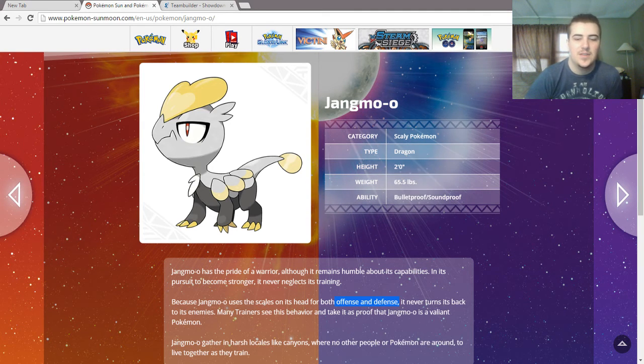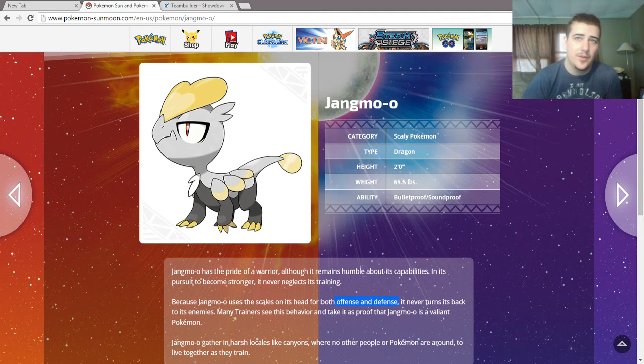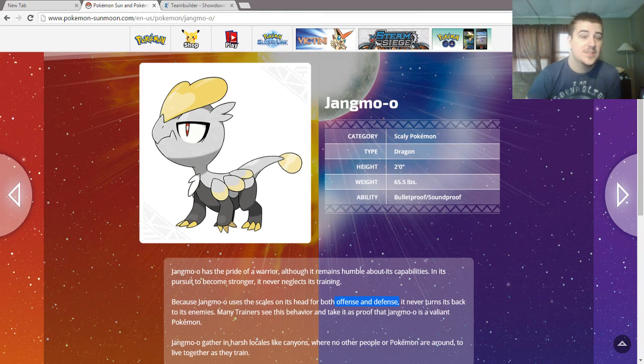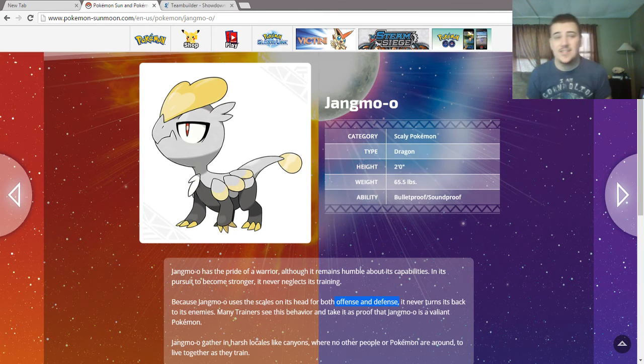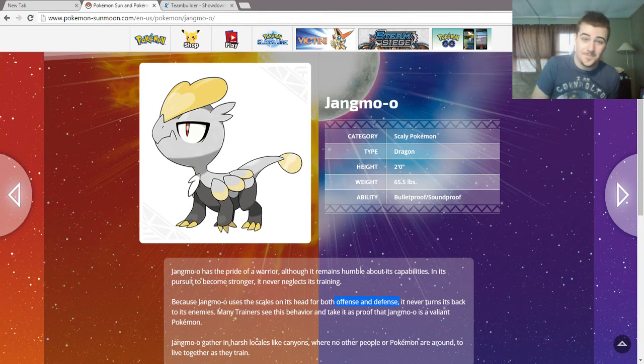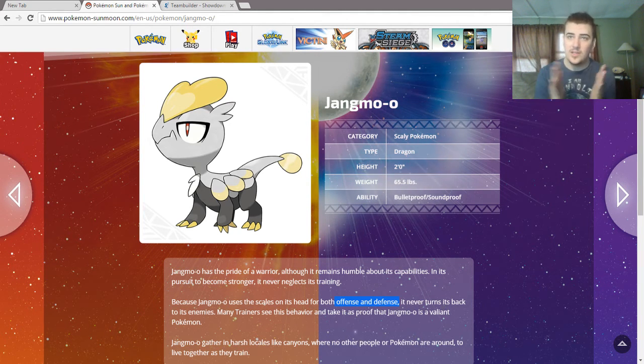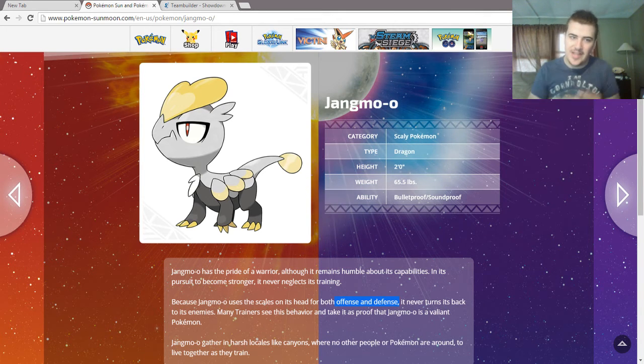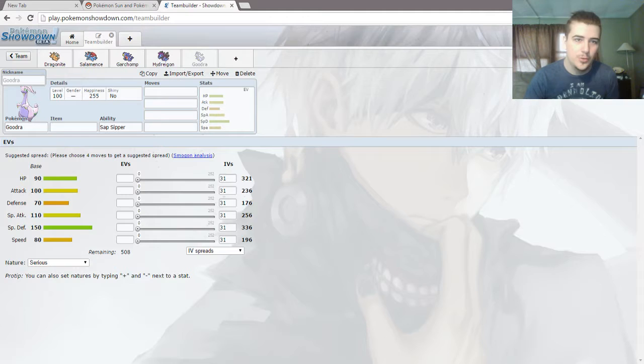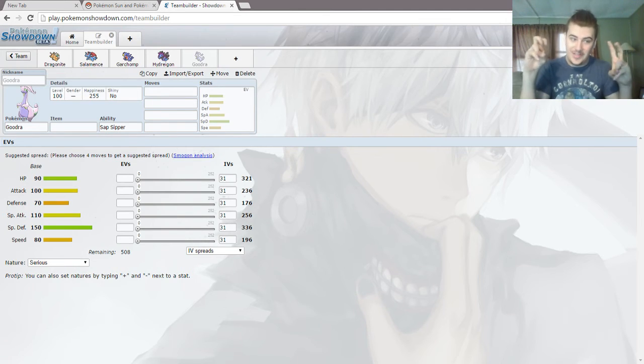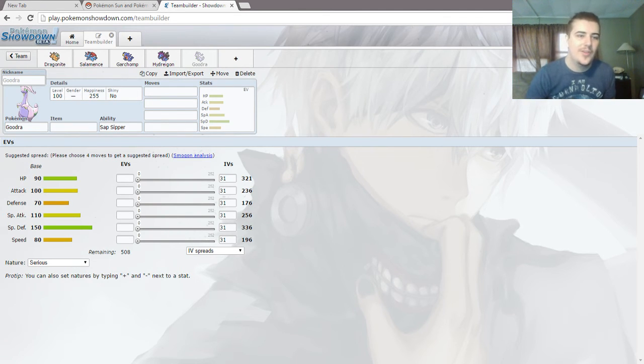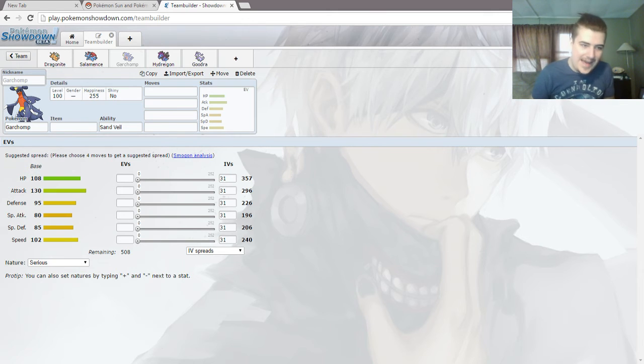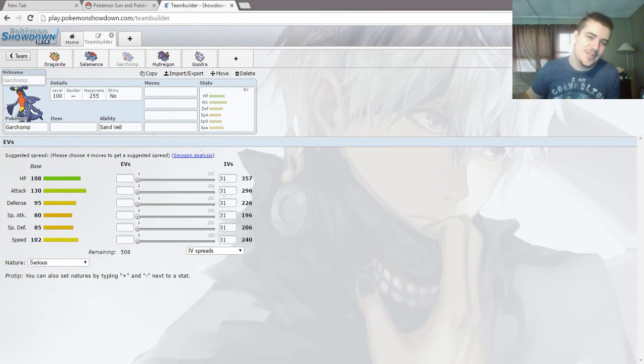Except, unlike all those, Skarmory, Hippowdon, things like that, this Pokemon's gonna have a 600 base stat total. Meaning that he can have his garbage other stats. I mean, we look at Goodra, who's got garbage defense, and it's 70. We look at Garchomp, who has garbage special attack, and it's 80. So even if he has garbage other stats, they're still gonna be solid.